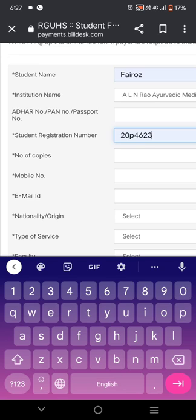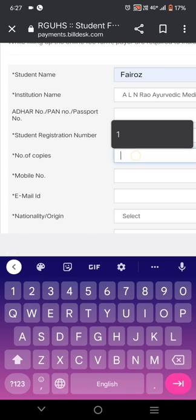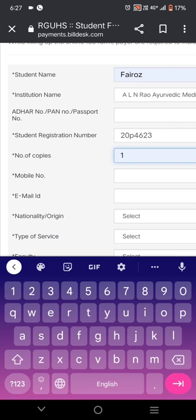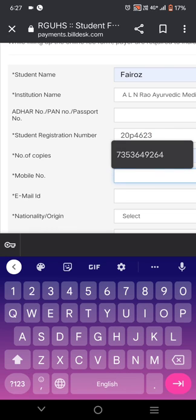The number of copies means how many subjects you want. For example, if you feel you will get more marks in a particular subject like microbiology in third semester, and you want revaluation or a soft photocopy of microbiology only — that is one subject — press one here. If you want two subjects, click two.